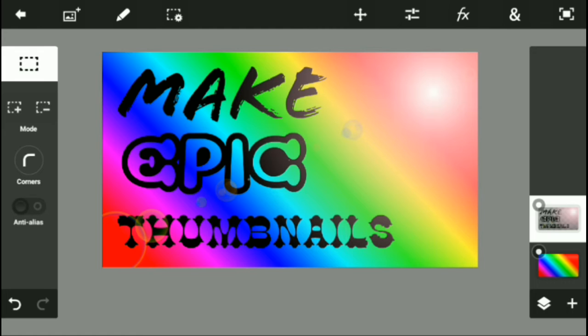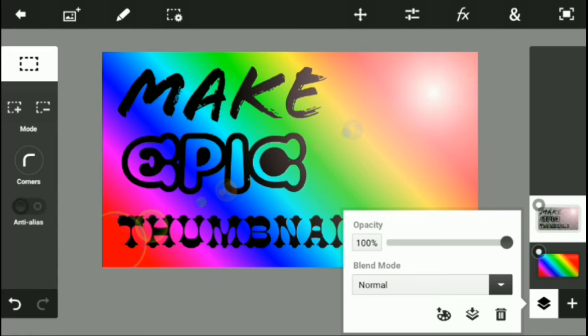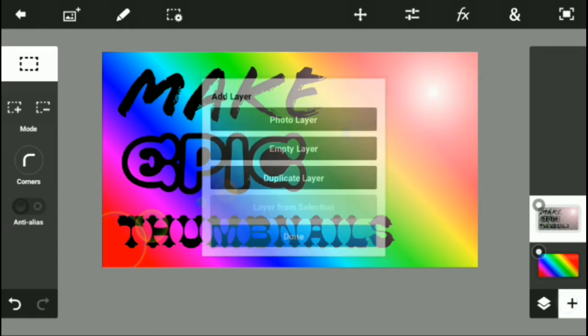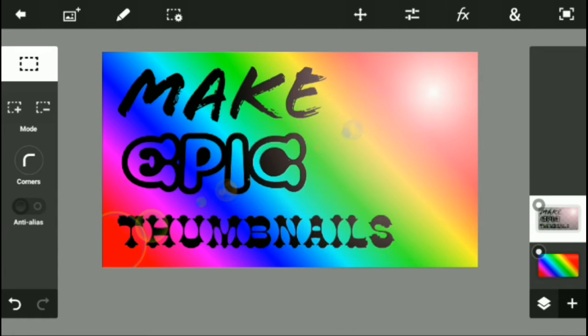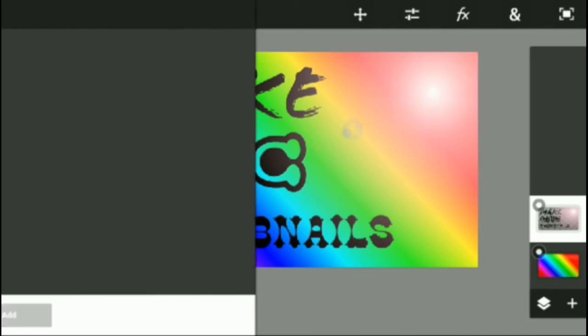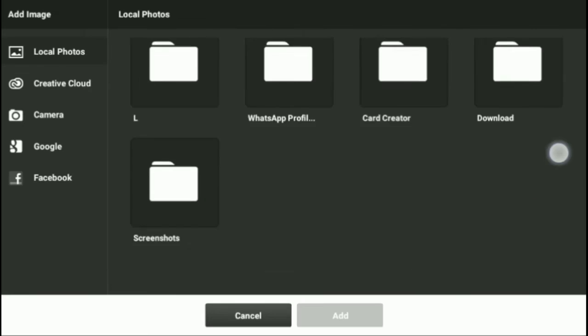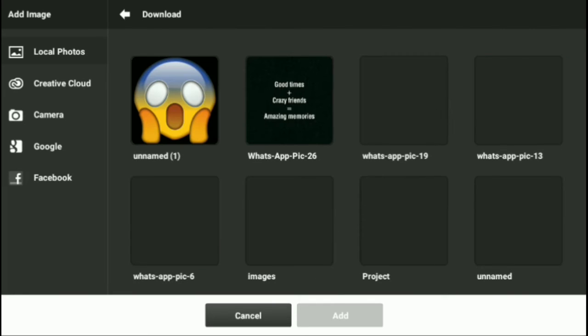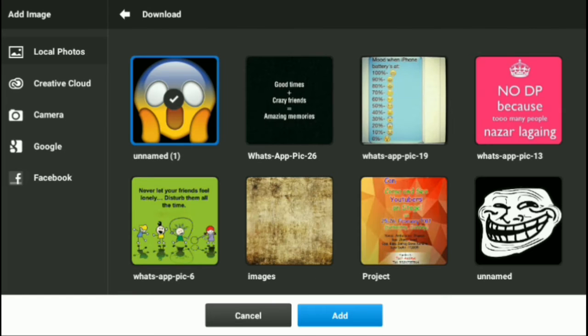Now what I'm going to do is go to Add, and I'll do Photo Layer. I'll go to Local Photos, go into Search, download, and I'll just take this unnamed thing.